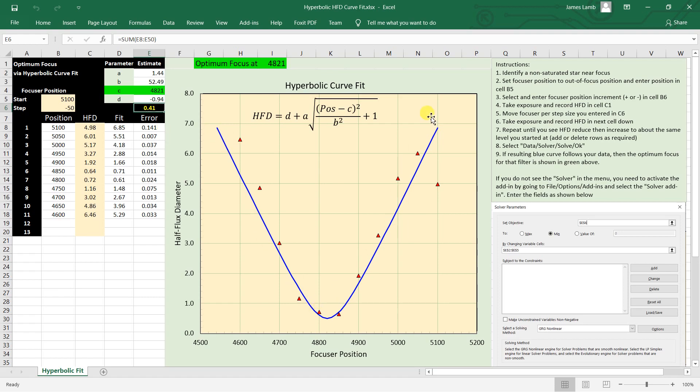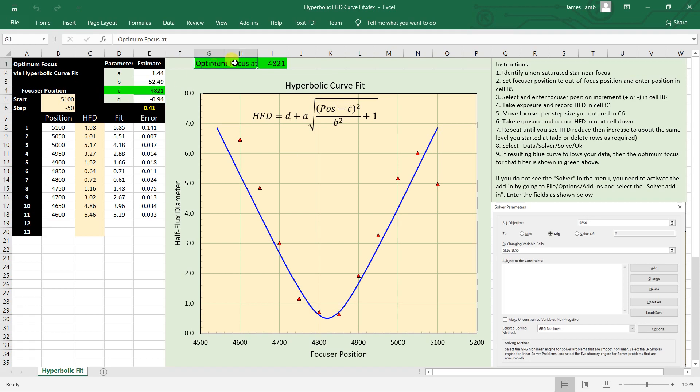And once you do that, then the parameter C in here is the optimum focus position, which is also repeated up here: the optimum focus position of 4821. Now you go back to your focuser, tell it to go to step position 4821, and then you start back up with your imaging.